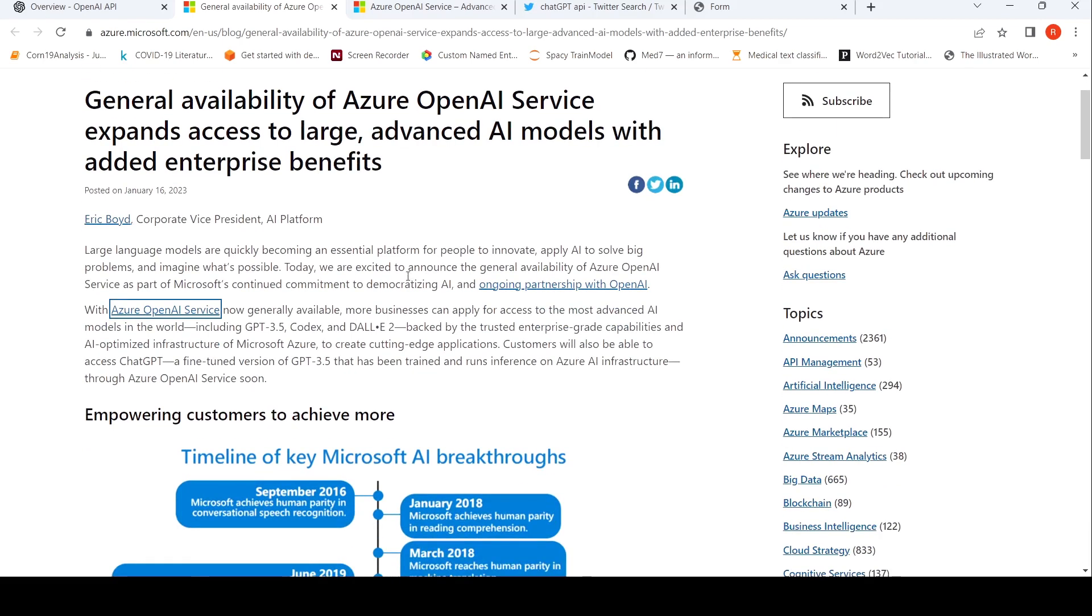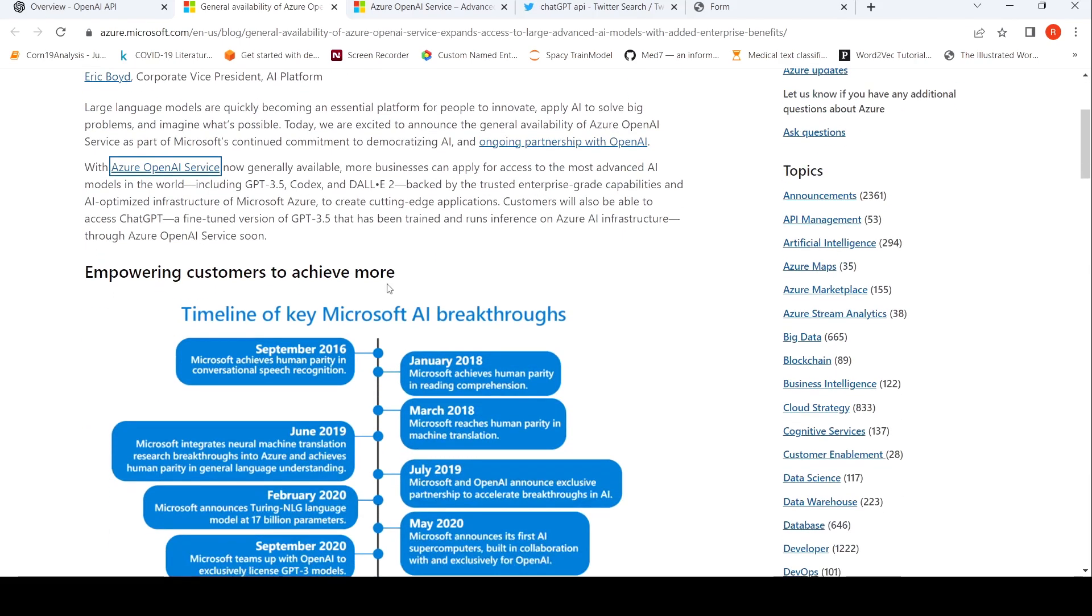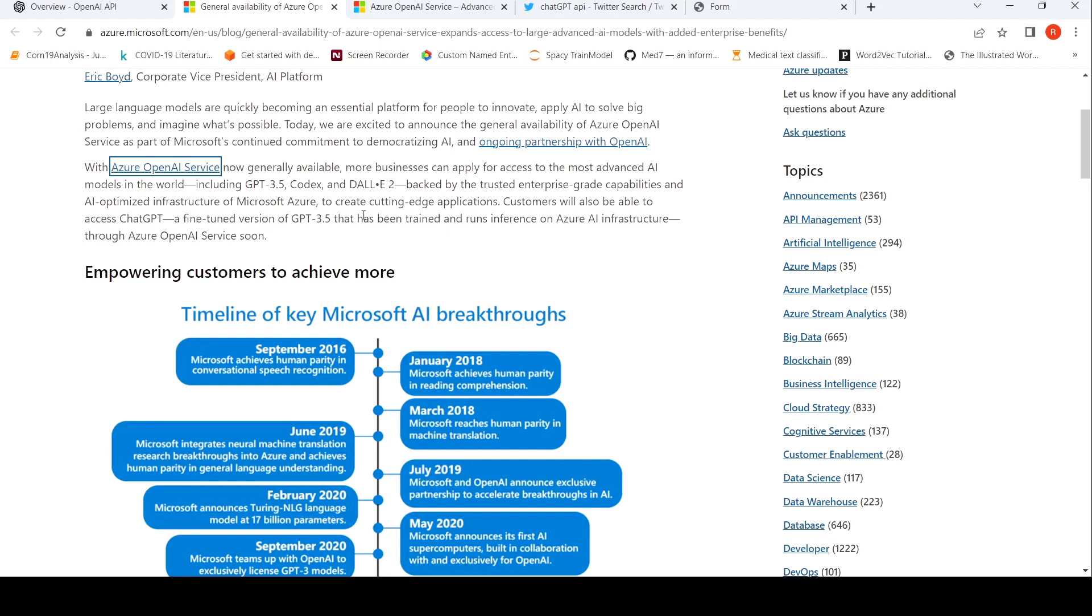Through that service, they want to offer these large language models. The thing is that what they are saying is that these models are backed by their trusted enterprise-grade capabilities and AI-optimized infrastructure of Microsoft Azure. So now companies can create cutting-edge applications.